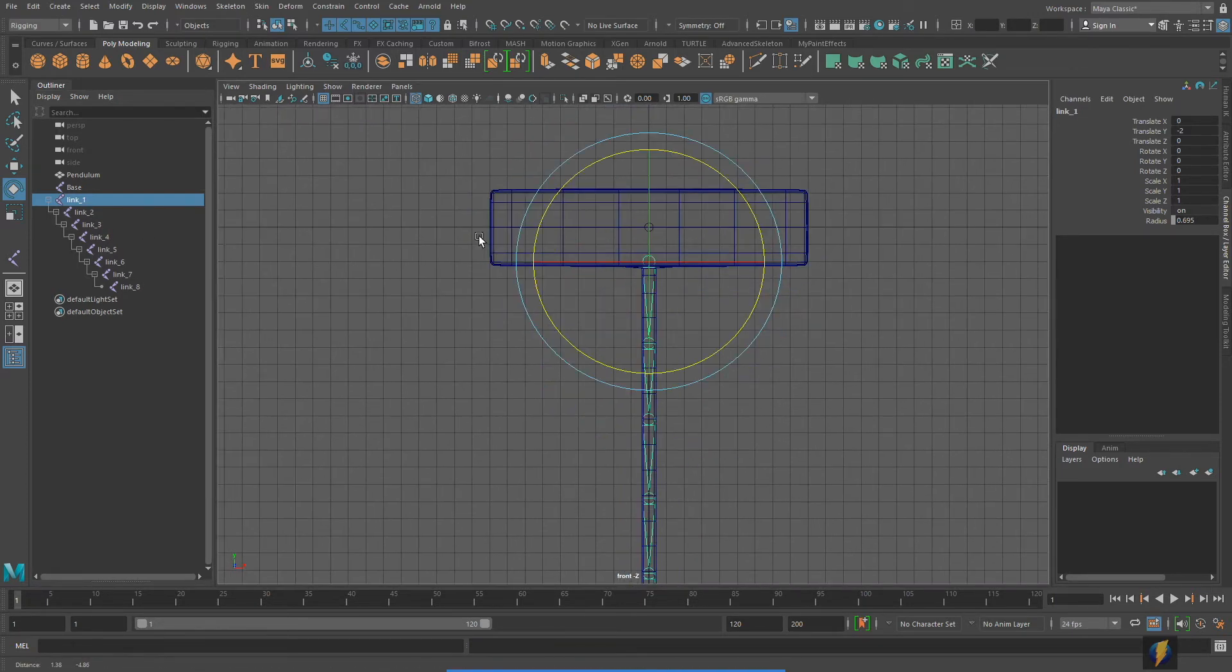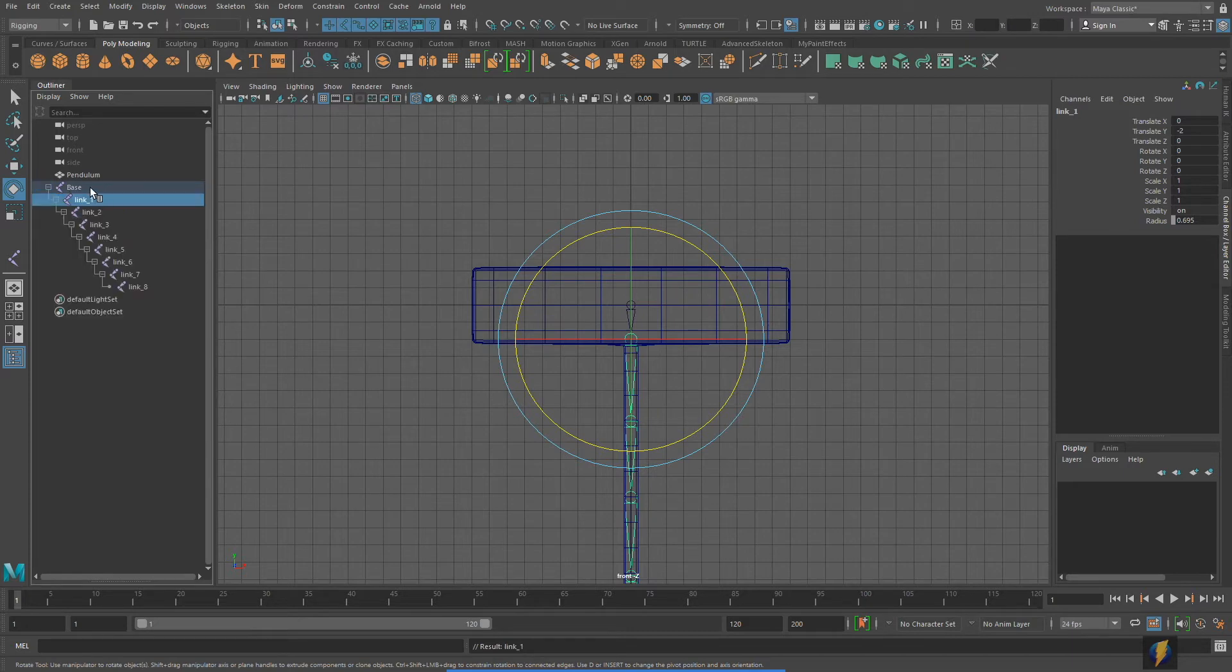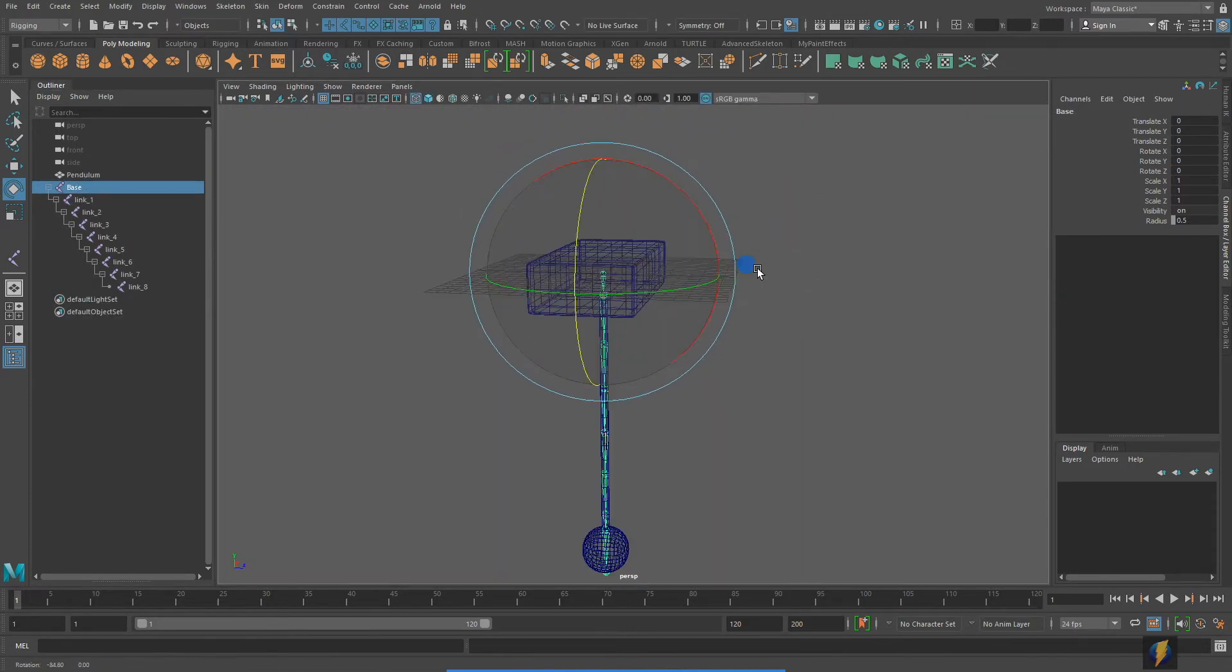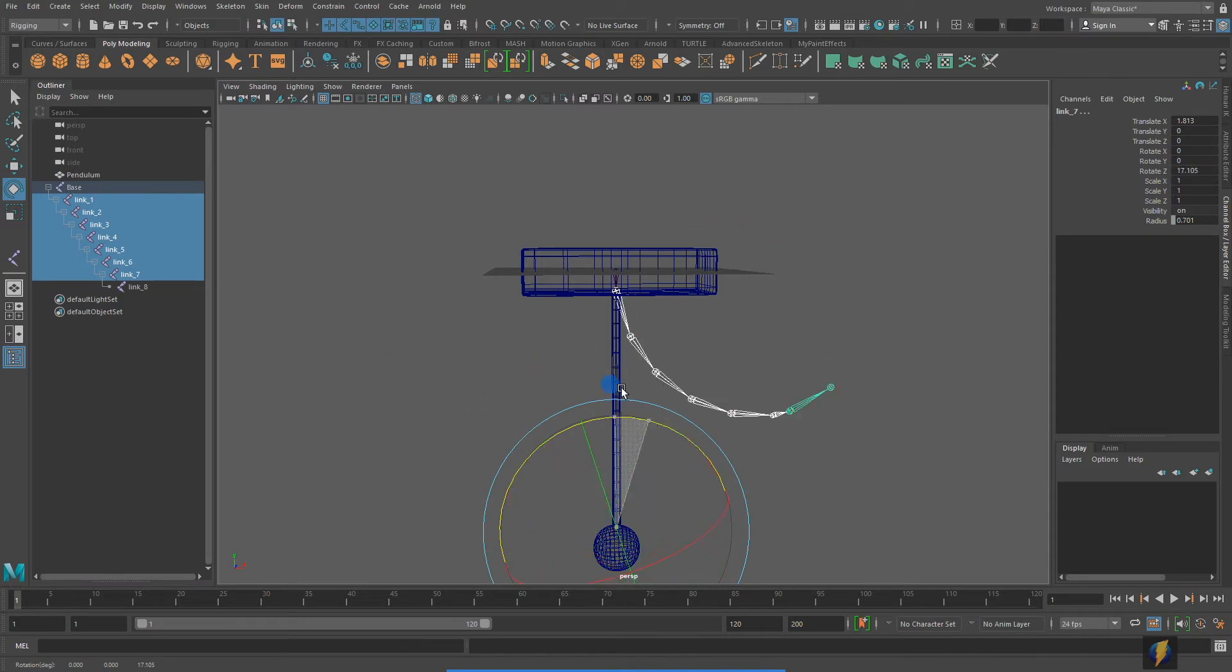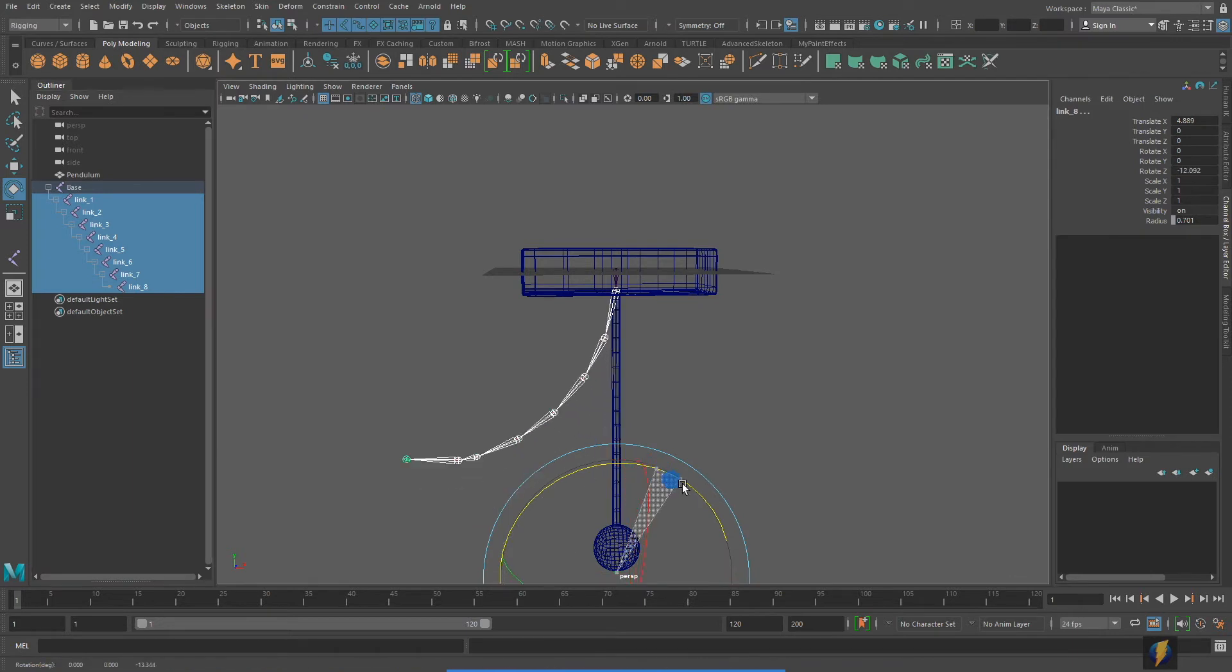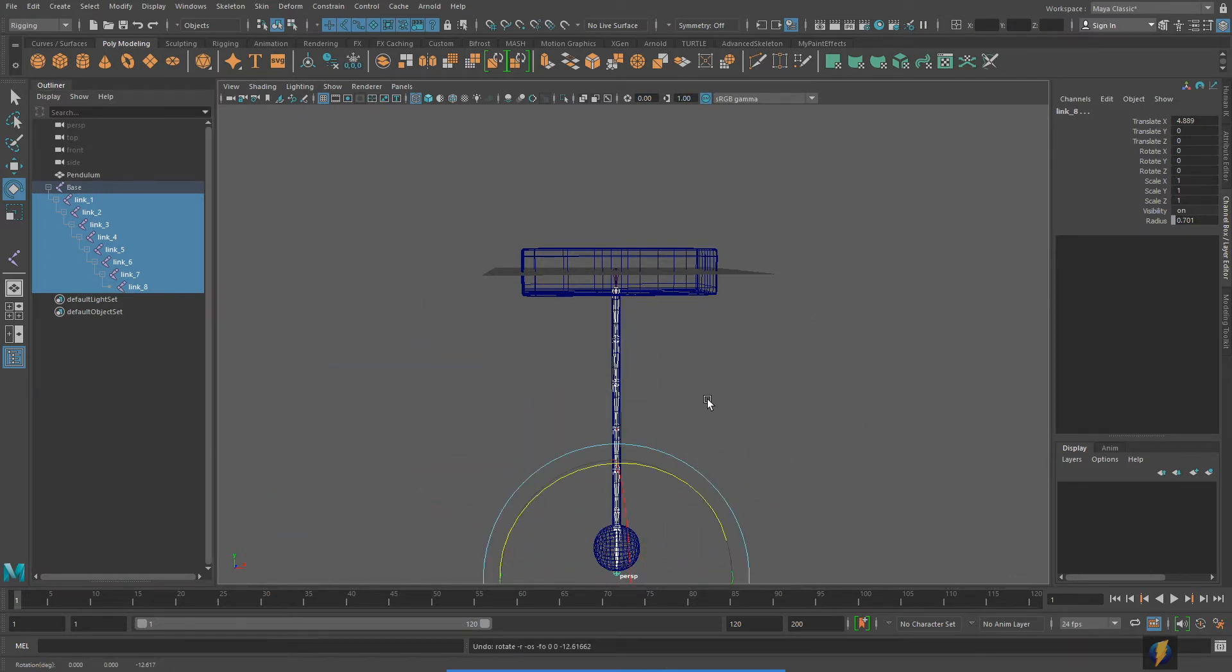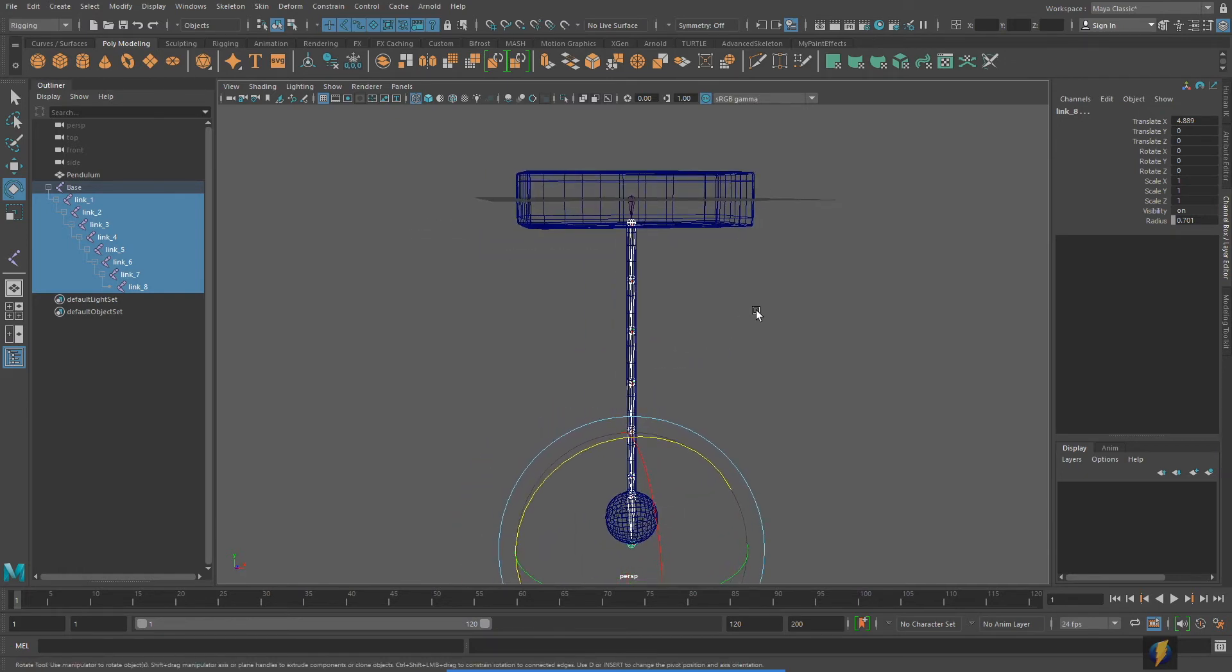Now that we have that accomplished, I'm going to middle mouse drag that underneath the base. And here, more or less, is my rig for my pendulum. If we want to quickly test it out, you'll notice that it rotates nicely. Actually, if I select that last link, oh, even now, it's still working okay. Sometimes it won't when you select that last joint in your chain.